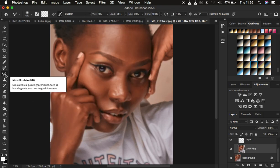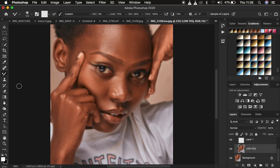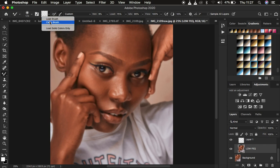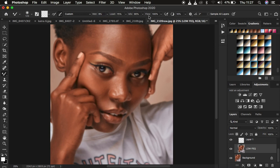Set the mixer brush tool settings as follows: hardness at 0%, make sure it's a clean brush, and check 'Clean the brush after each stroke.' The weight I prefer is 9%, load at 75%, mix at 90%, flow at 100%. Make sure 'Sample All Layers' is not checked. Then start brushing to see if you retain the original textures.